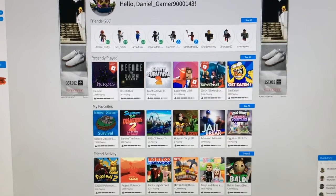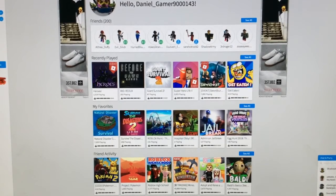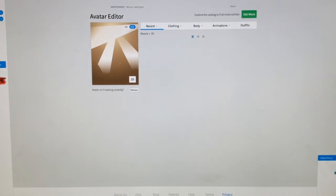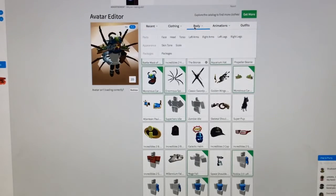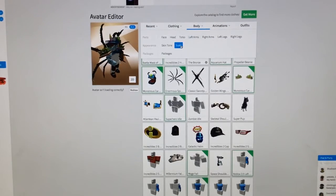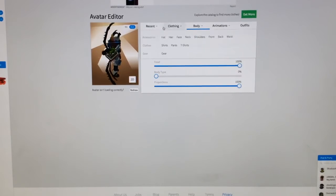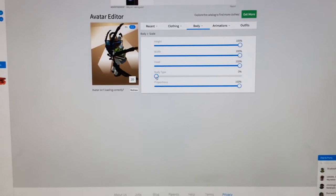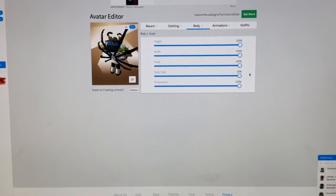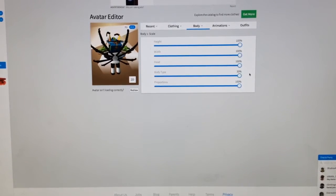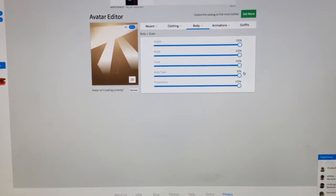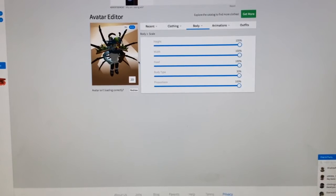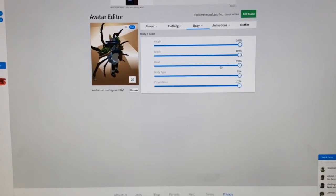So this is a quick video showing you how to edit your avatar. First, you want to go to your avatar page. Now click body, click scale, and set your body type to 30. Like that, now you look all tall.